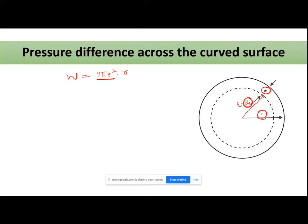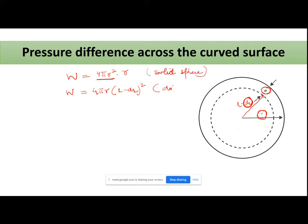The total surface free energy W will be equal to 4 pi r squared multiplied by rho, where 4 pi r squared is the surface area of the sphere. That is my total surface free energy of the sphere with radius r. Now, since the radius is decreasing by dr, the new surface free energy will be equal to 4 pi rho multiplied by (r minus dr) squared.